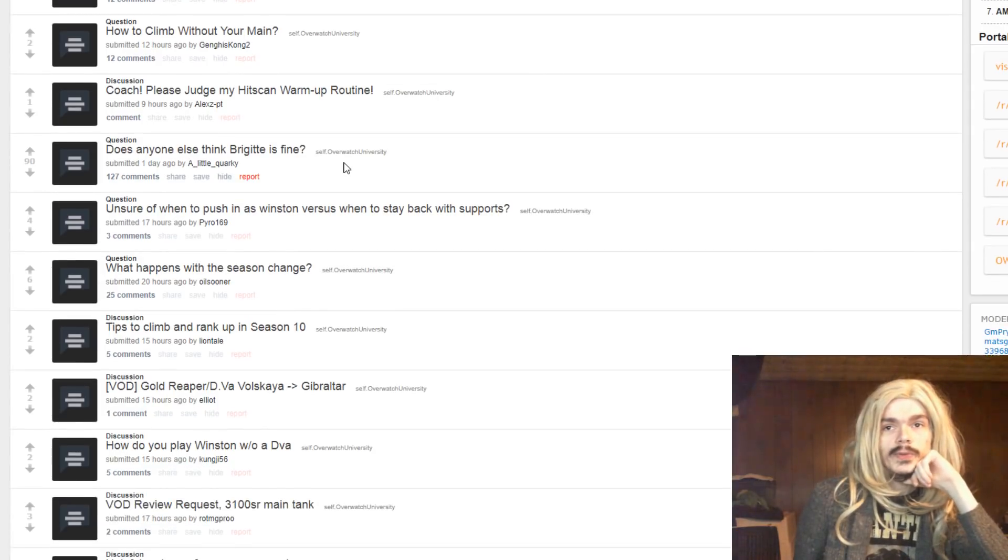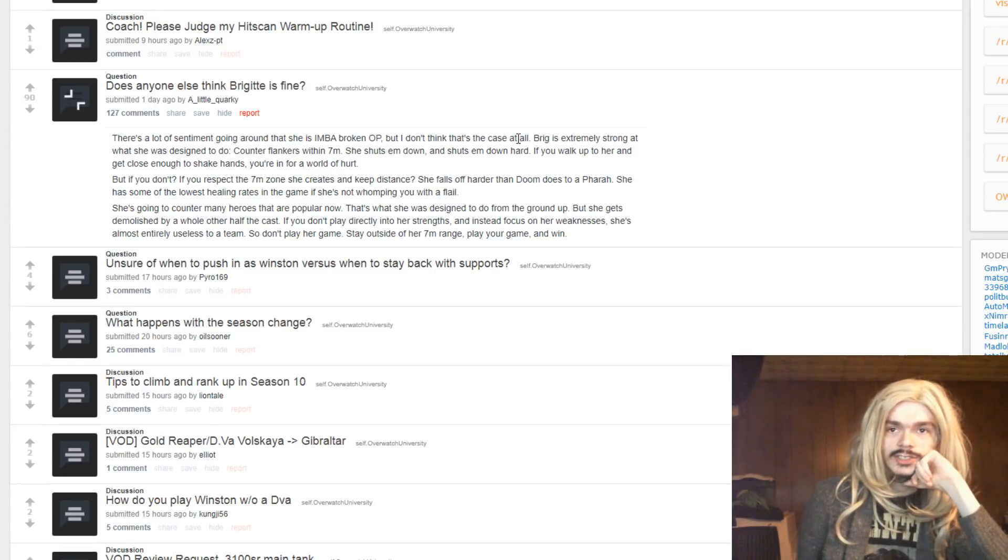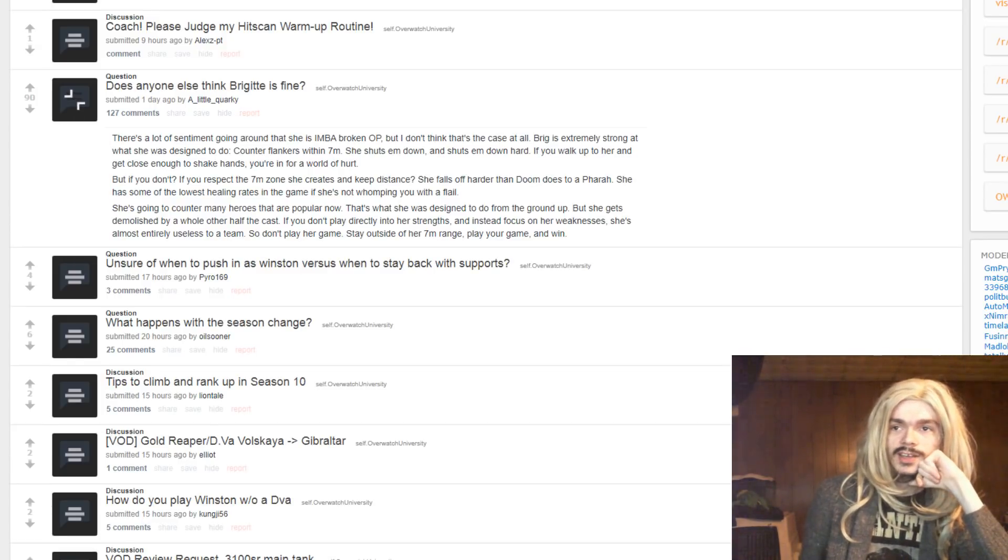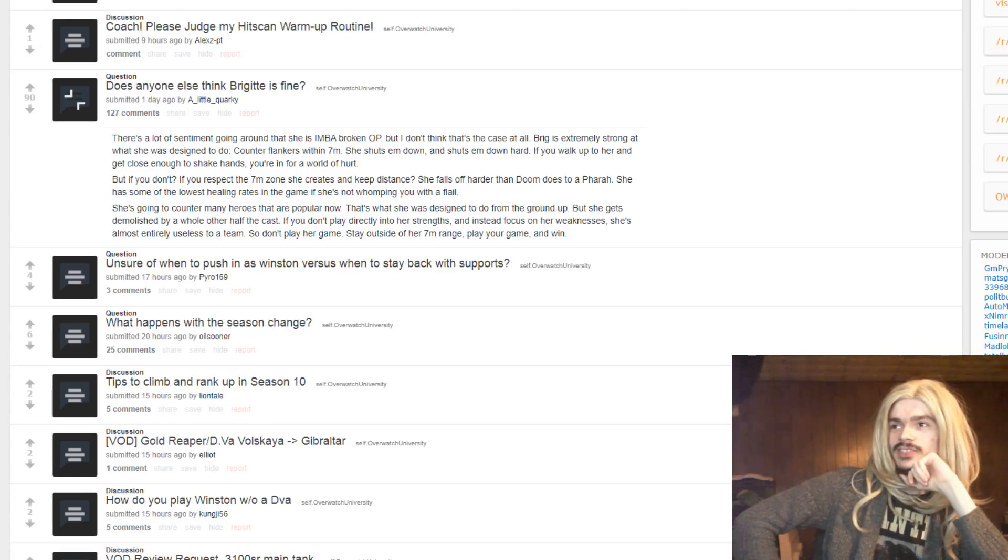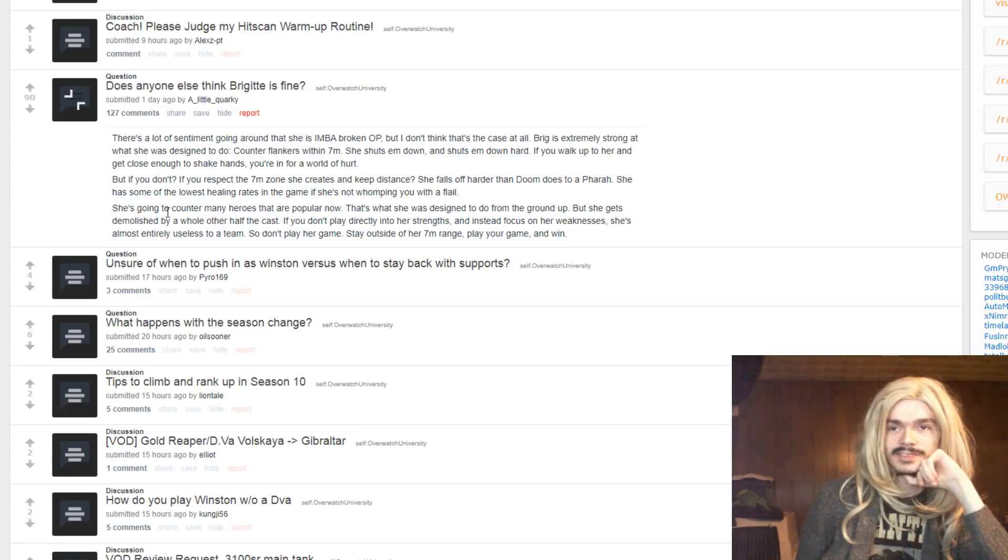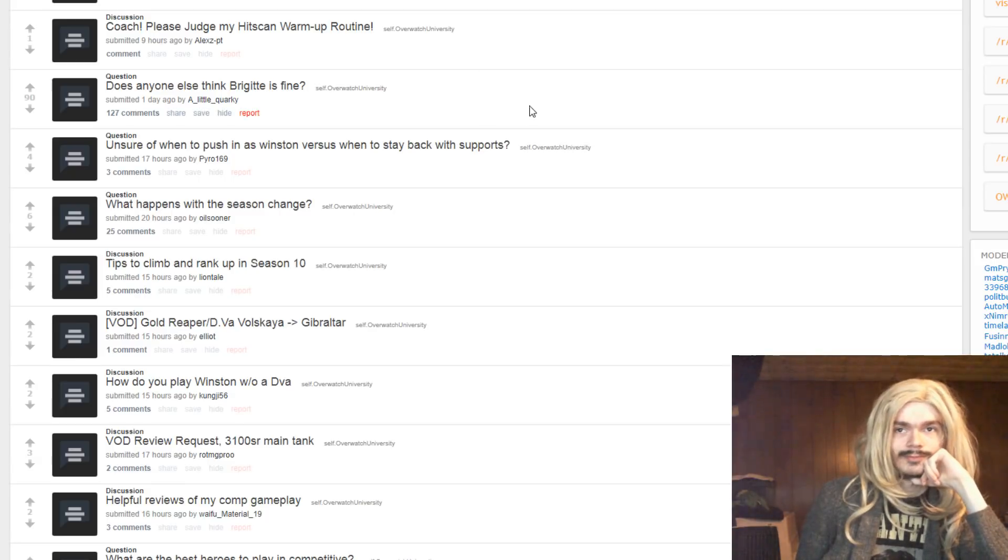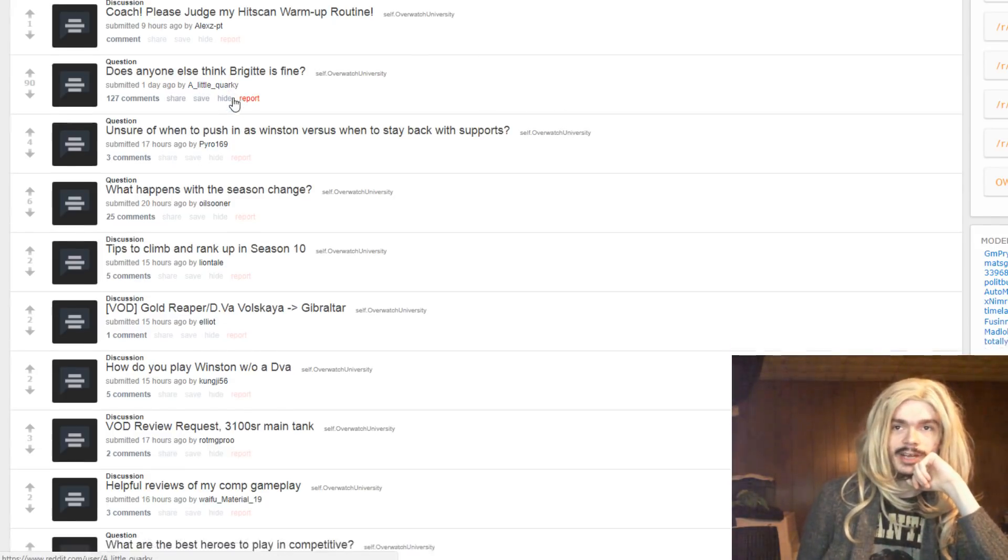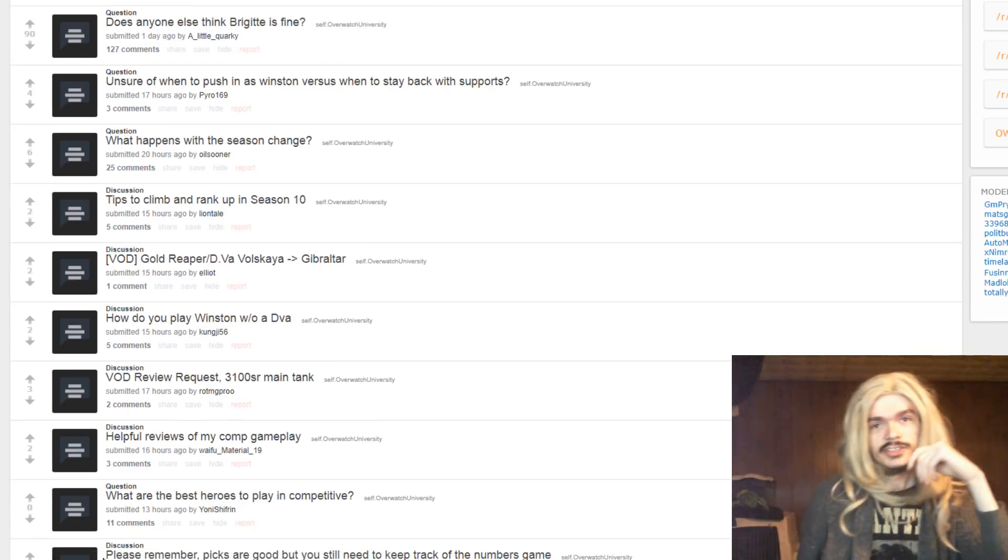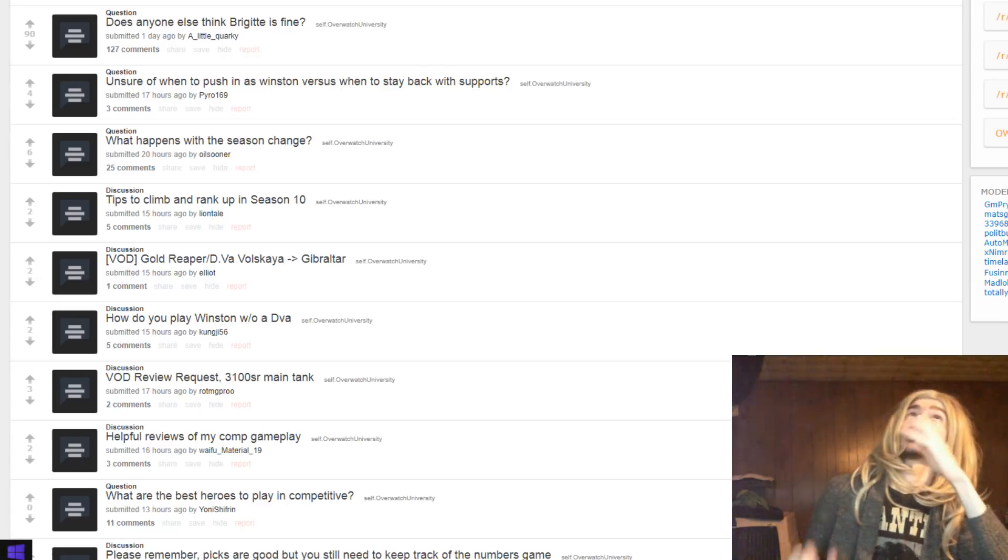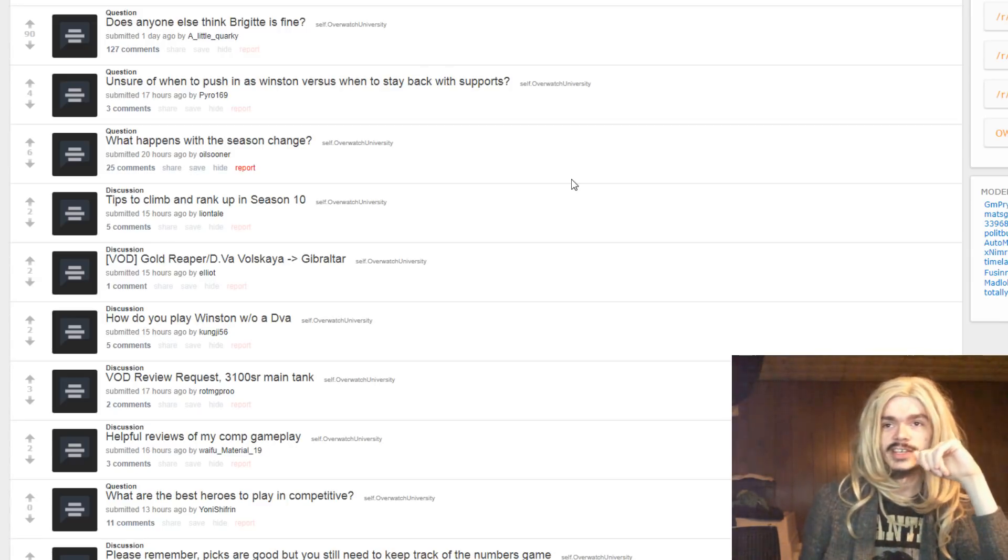Does anyone else think Brigitte is fine? In what way? There's a lot of sentiment going around that she is imba broken OP. A lot of people keep trying to tell me she's trash. I don't know. I keep seeing such conflicting reports, but I don't think that's the case. I think she's probably gonna be fine. I think she doesn't seem drastically overpowered or drastically weak to me, but I mean at the same time, she still isn't in the game. So we'll find out one day, I suppose. Oh my god, this has been the most agonizing wait for a hero release in history.